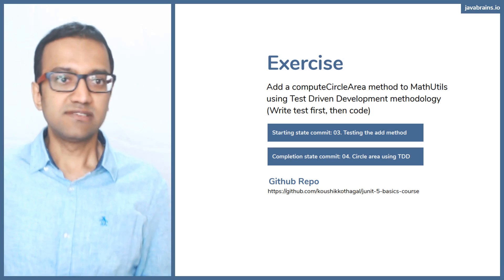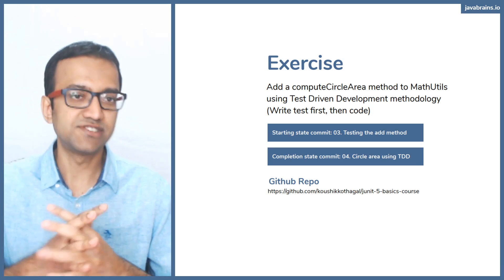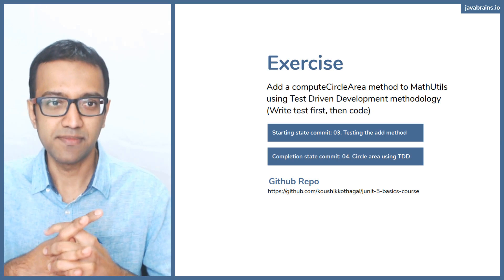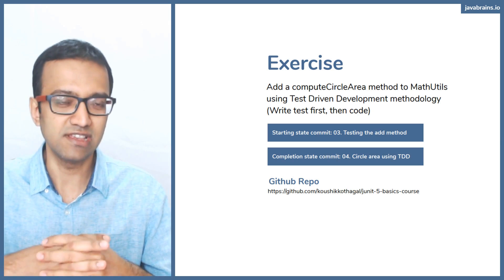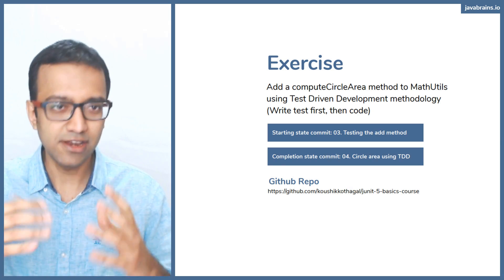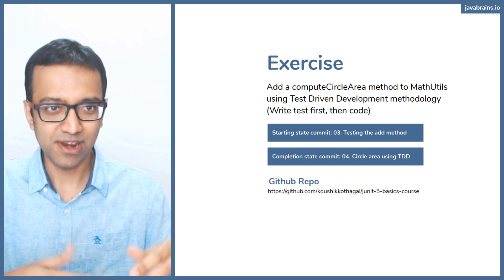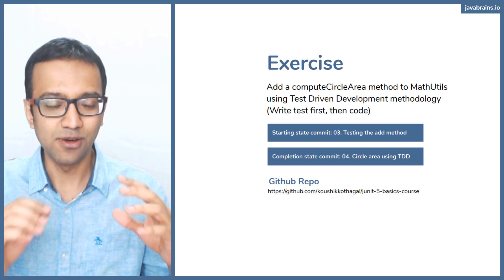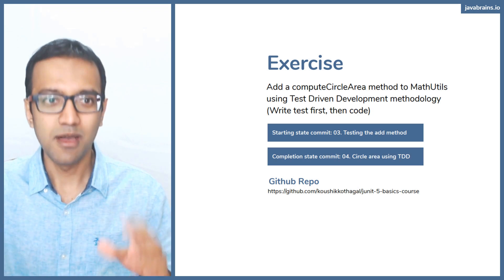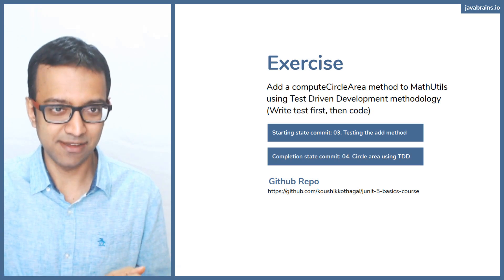I'm going to do an exercise which follows the test driven methodology. I hope you guys know what test driven methodology is. The idea is you write your tests first, and then you write your code after the fact. So you write your test case before you write the actual code under test.